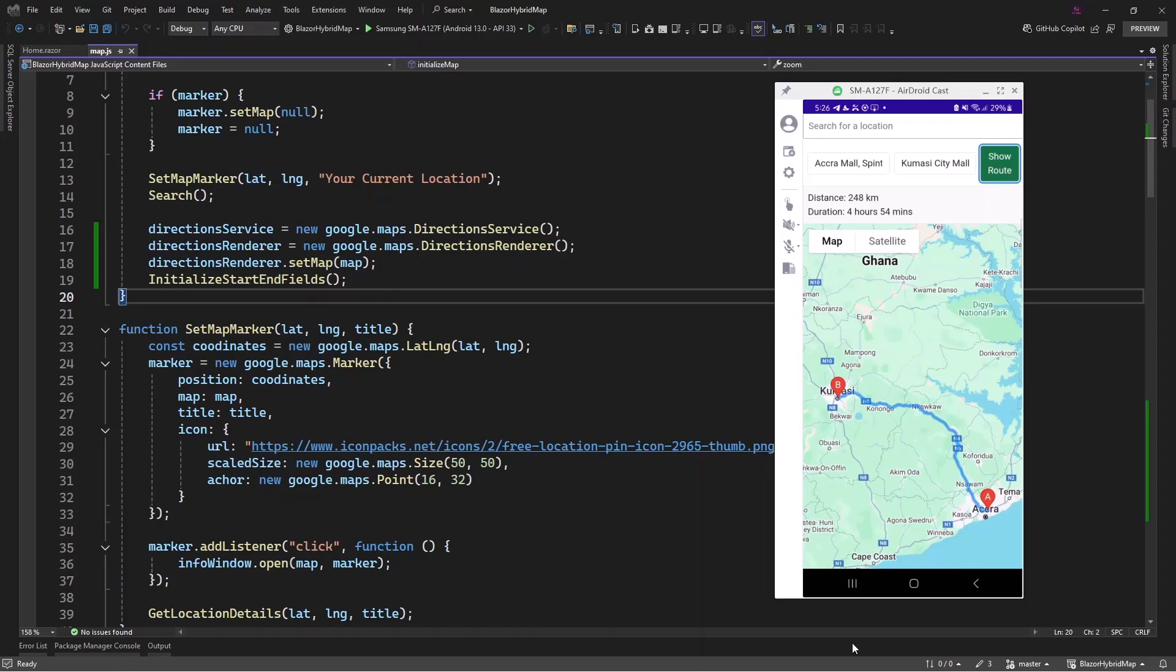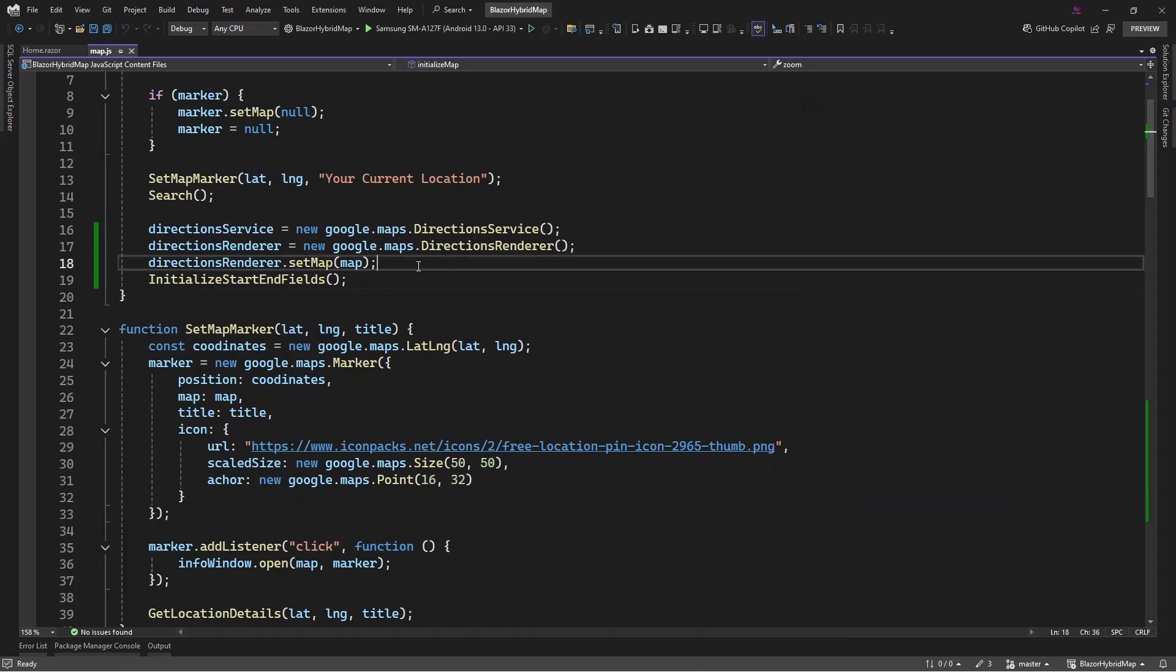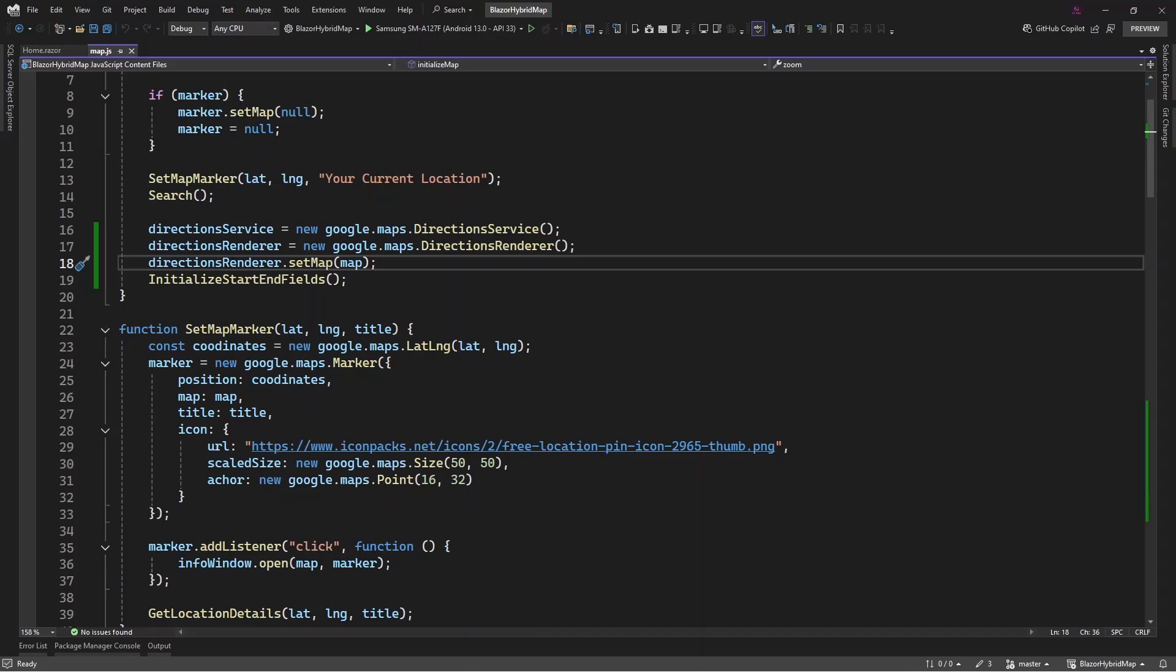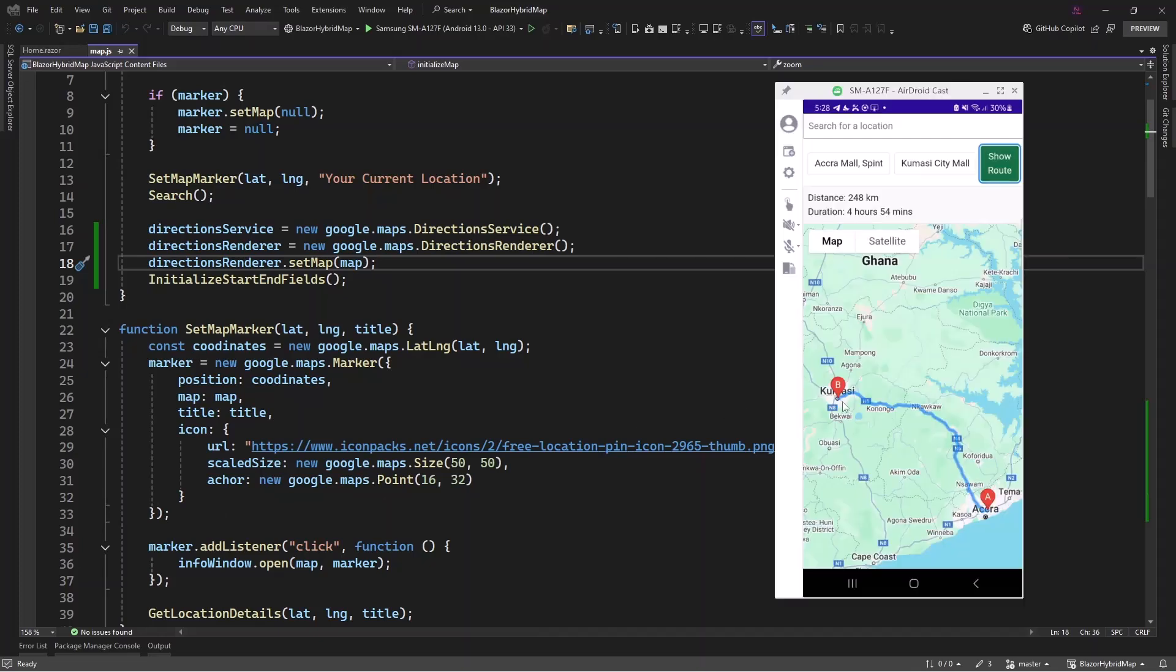In that video we were provided a default polyline by Google, and that is what you can see from here. In this video we're going to customize the service that we have registered here because by default we have this line constructed. So we want to stop this and then construct our own.